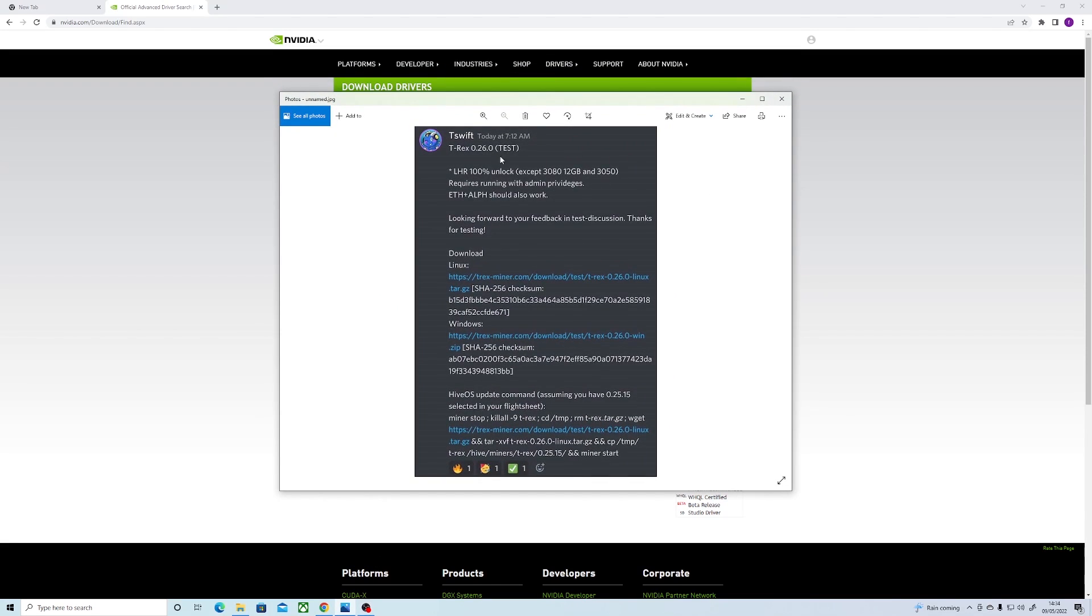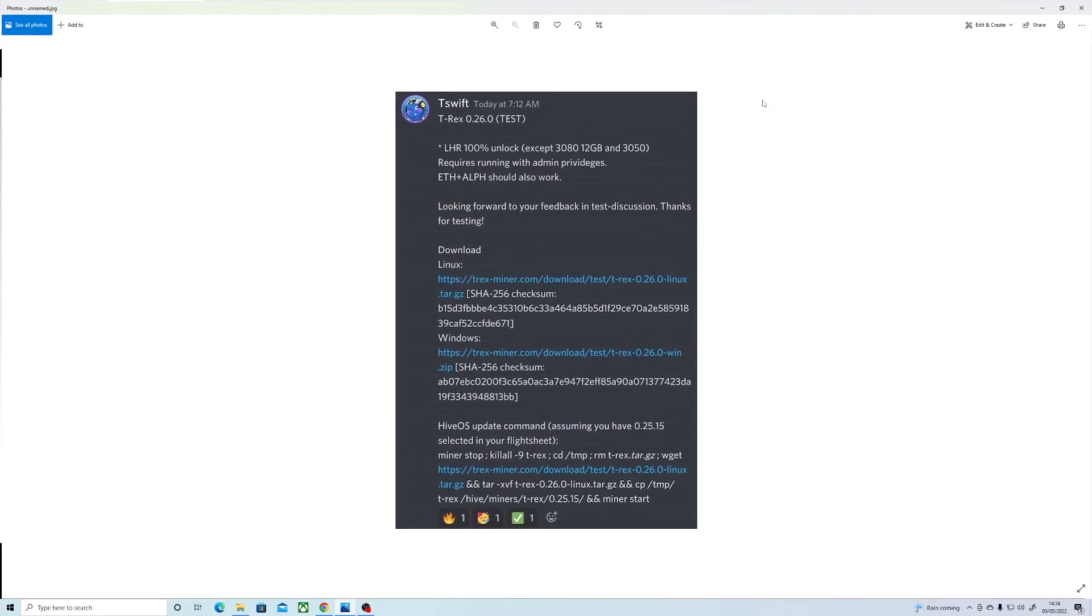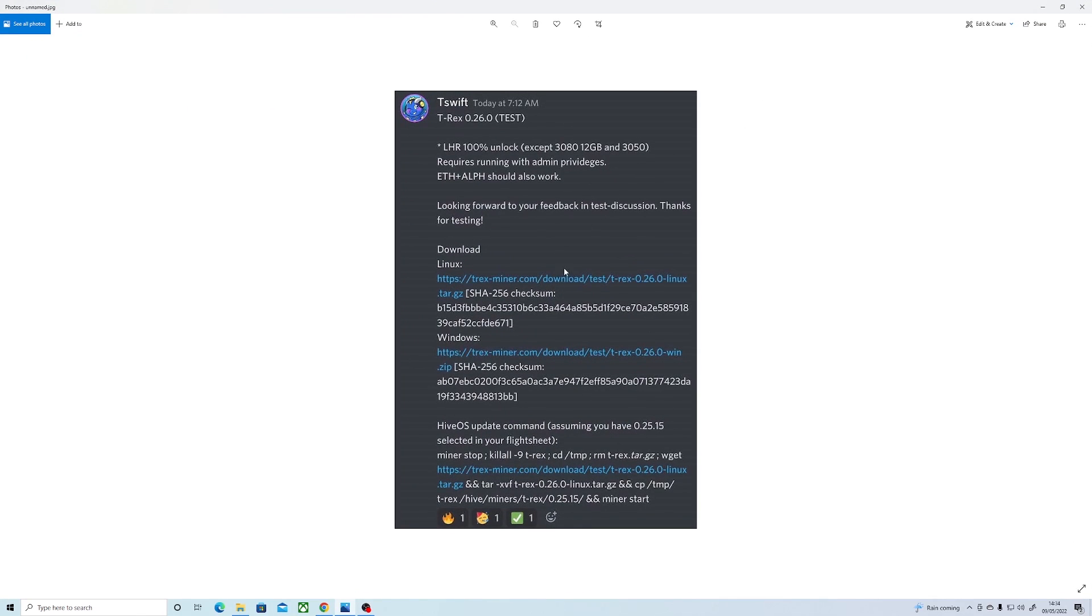NiceHash was the first miner to offer the service, and I believe it was around Friday that they released it. Then on Saturday, NB miner had a release for their 100% unlocker. And now as of today, we have a new release from T-Rex miner for the 100% LHR unlock.